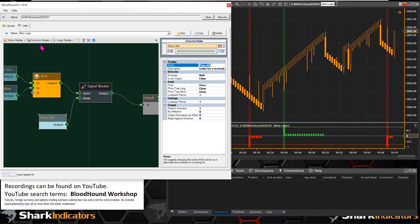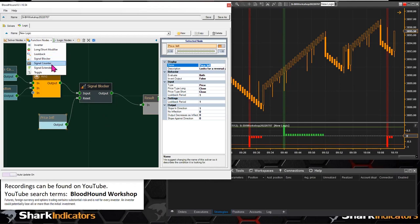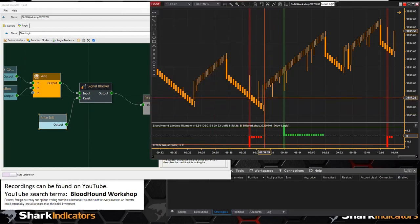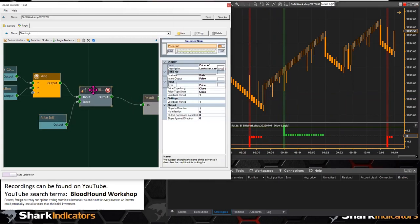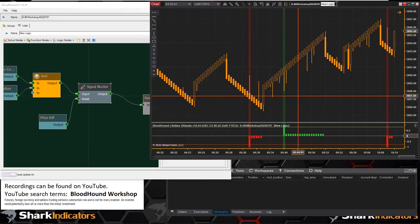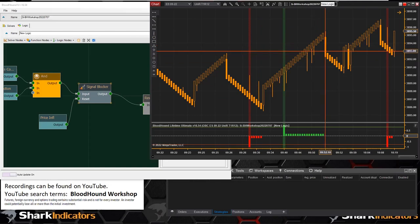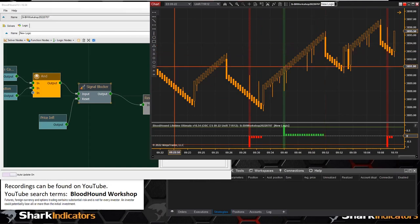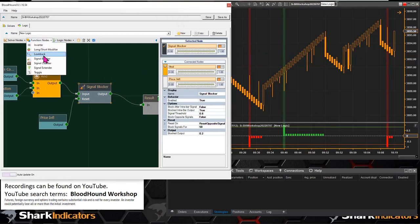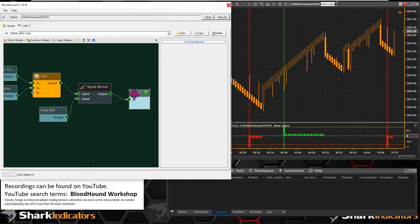That's the key when using the signal blocker, signal counter, or signal extender — all of those function nodes have a reset. It's a matter of figuring out what market condition you can use to reset your function node. With Renko bars, it's pretty easy: usually the reversal bars can be used to reset the various function nodes. That answers that question.